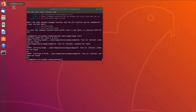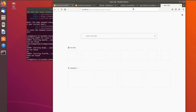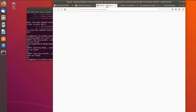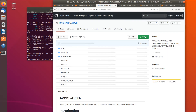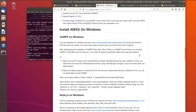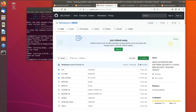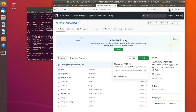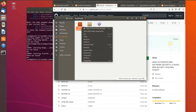Step 3: downloading AWSS. Downloading AWSS is quite easy — you just download it from the GitHub repository by clicking the download button. We save the file and then Extract Here.